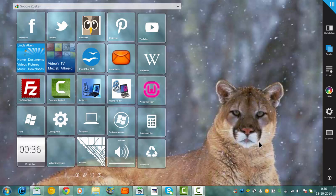Hi and welcome to this tutorial. In this tutorial I want to show you that you can easily backup your team that you have created in Rainmeter.